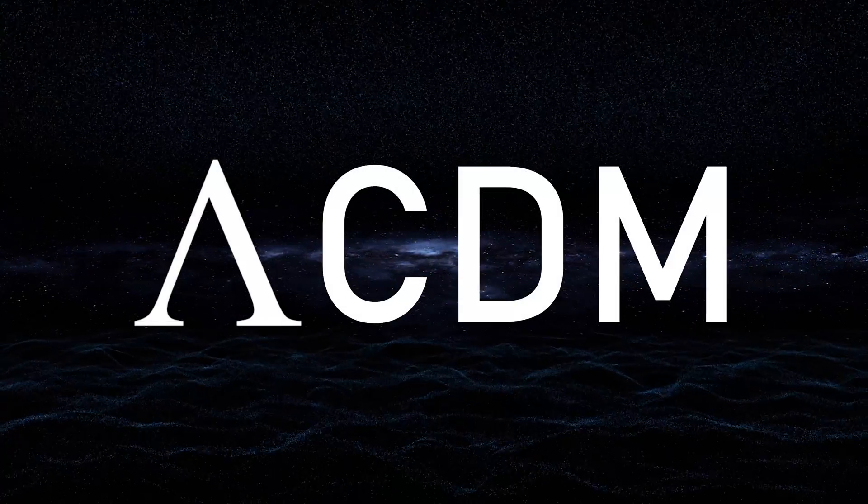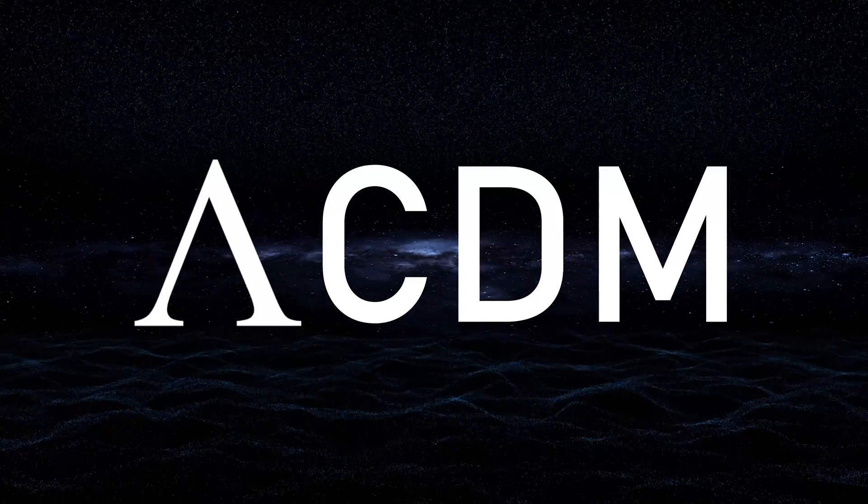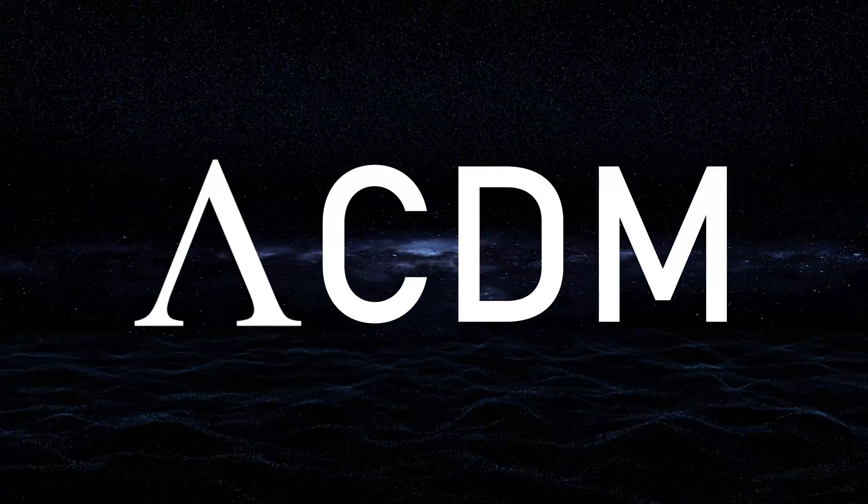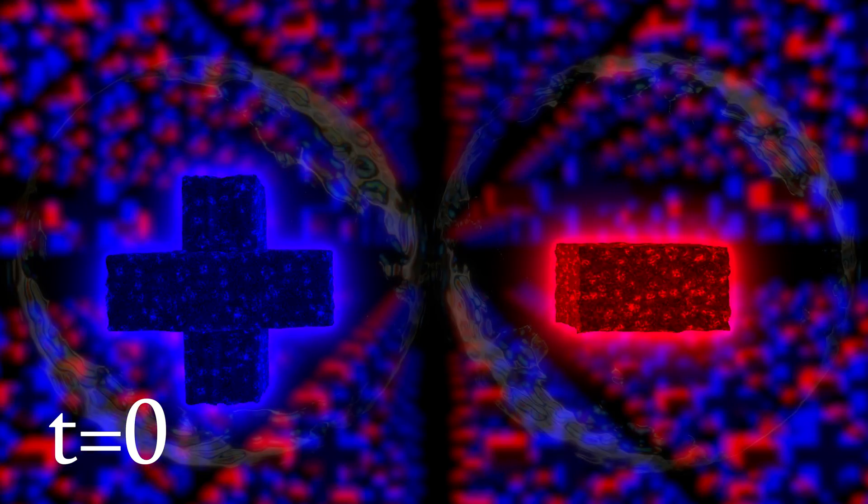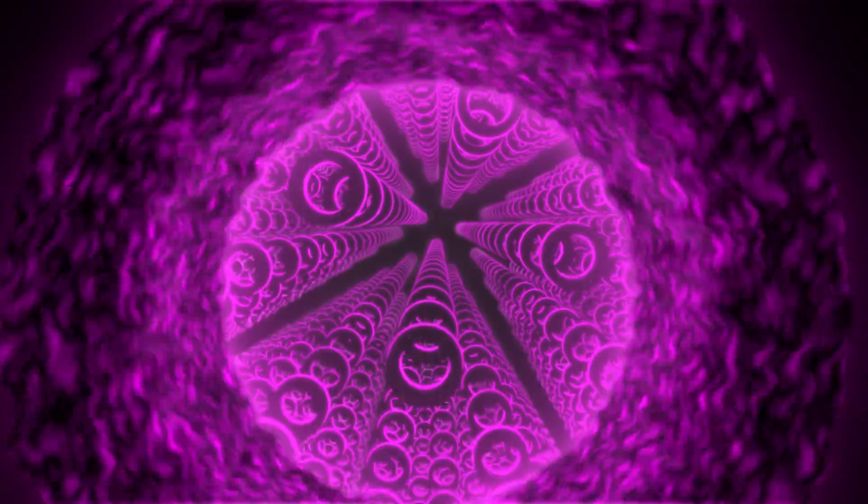According to the Standard Model, at t equals zero, the universe just suddenly appeared. All matter and antimatter, and the space-time that contains both. All at once, everywhere, infinitely. Before t equals zero, there was nothing. No energy, no mass, no space, no time.